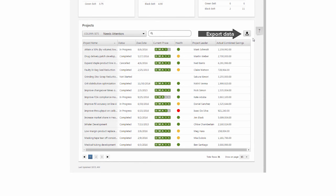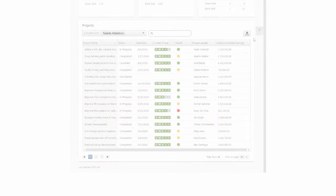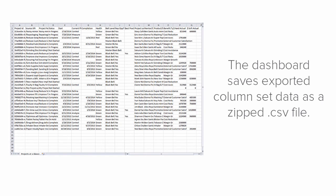You can export the data in a column set for use in other applications, such as Minitab Statistical Software or Microsoft Excel. When you export the data, the dashboard saves it as a ZIP CSV file.